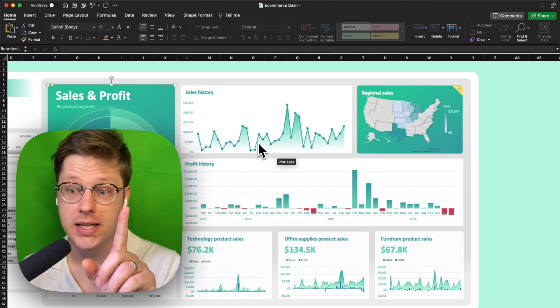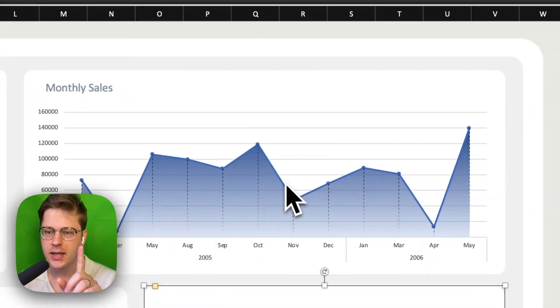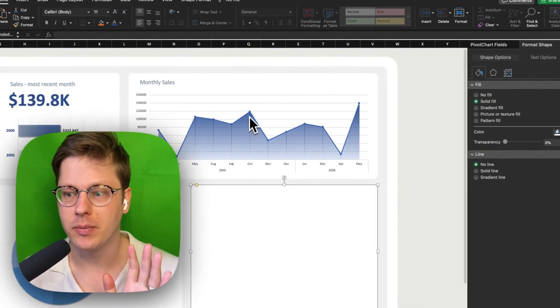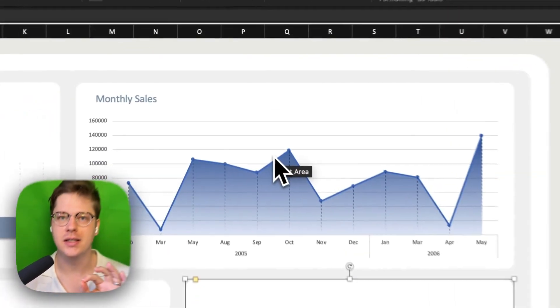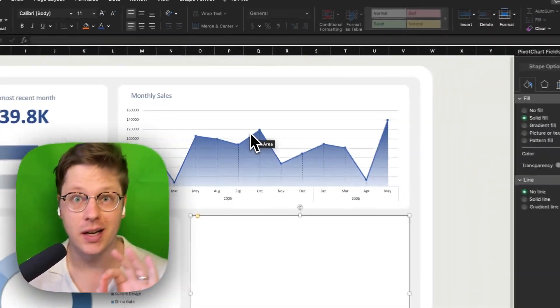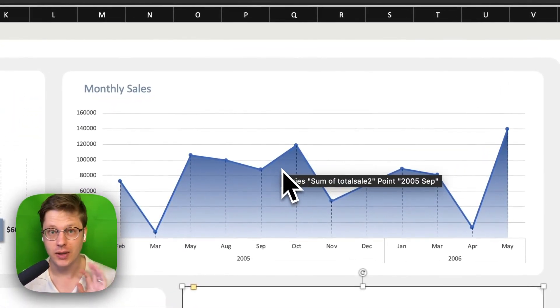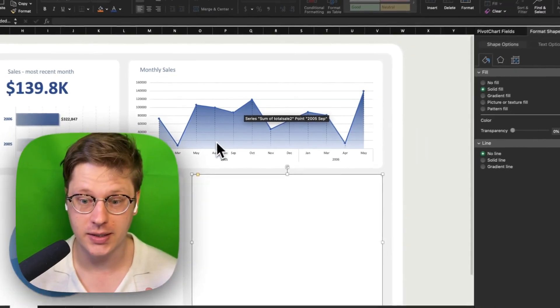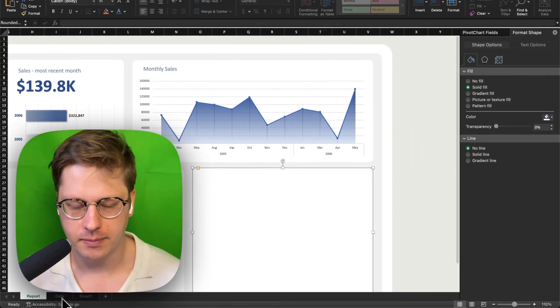If you want to make one of these gradient area-line charts in Excel, I'm going to show you my process. Surprisingly easy to do this, but it's not a built-in Excel chart, so a lot of people just don't realize it's possible. Let me show you.